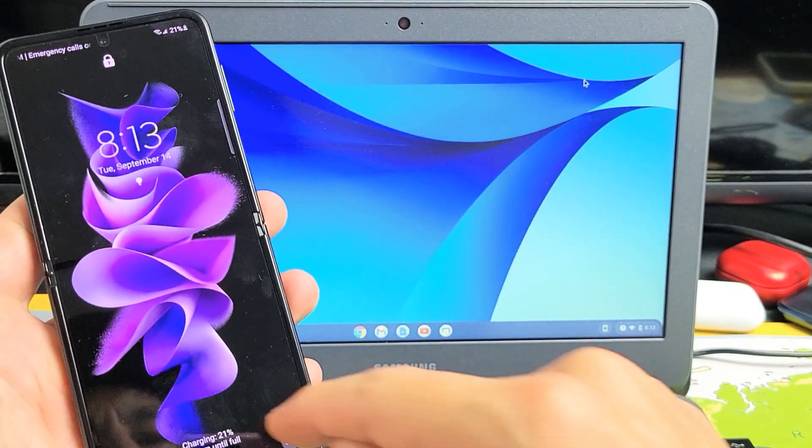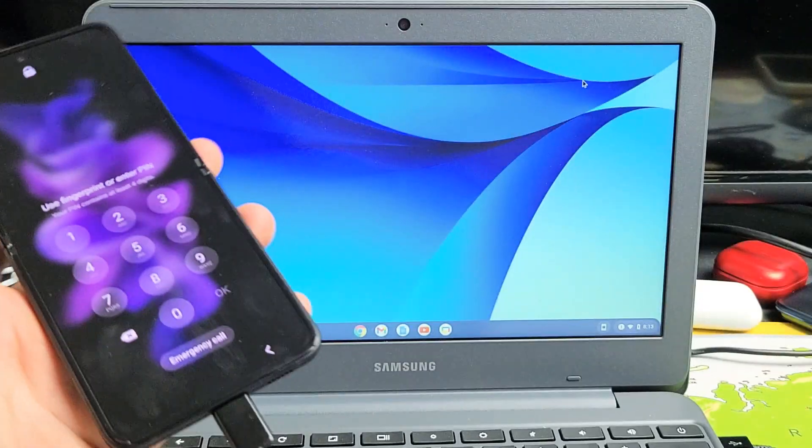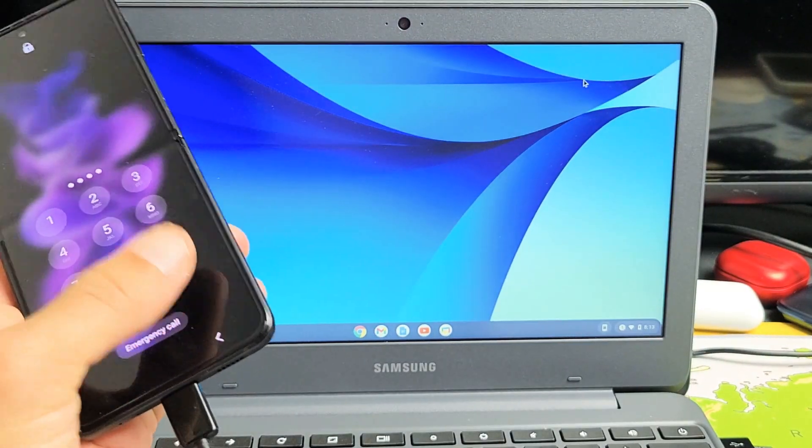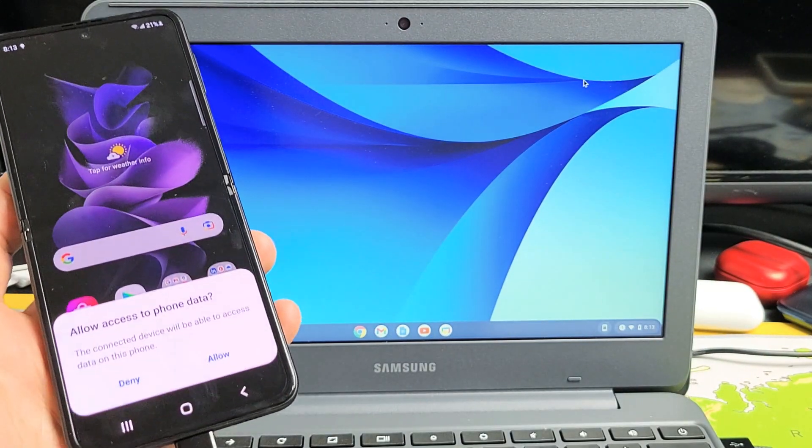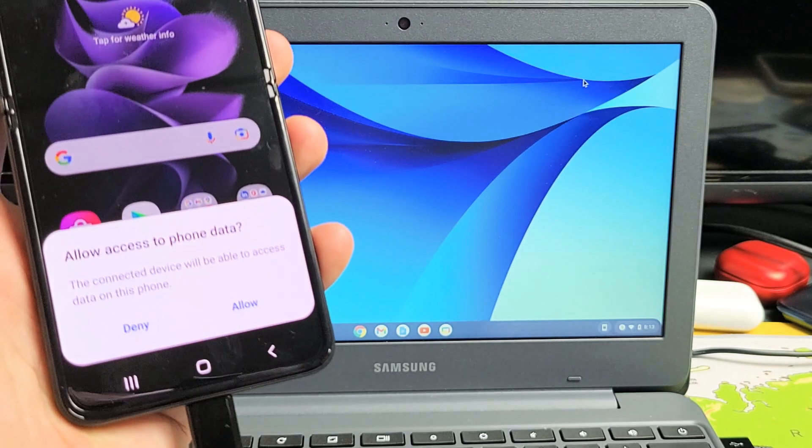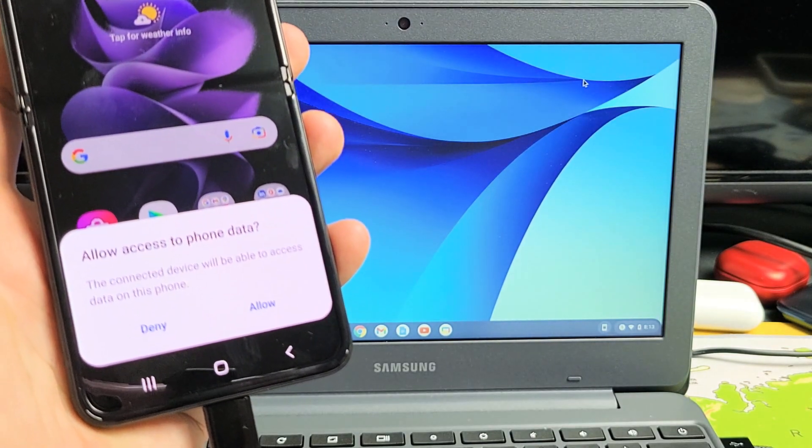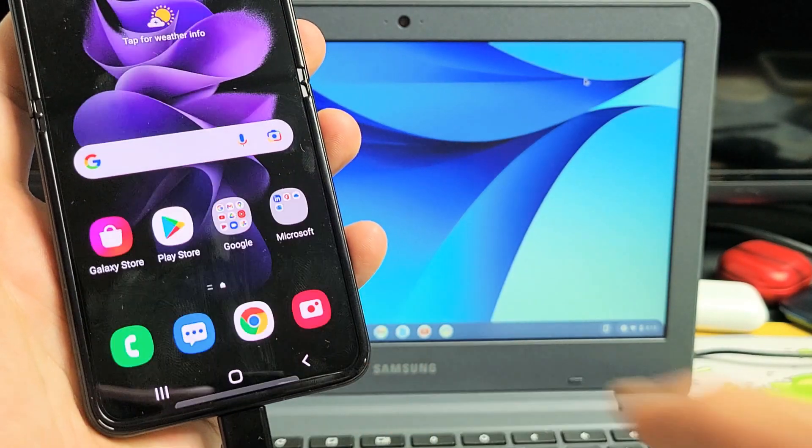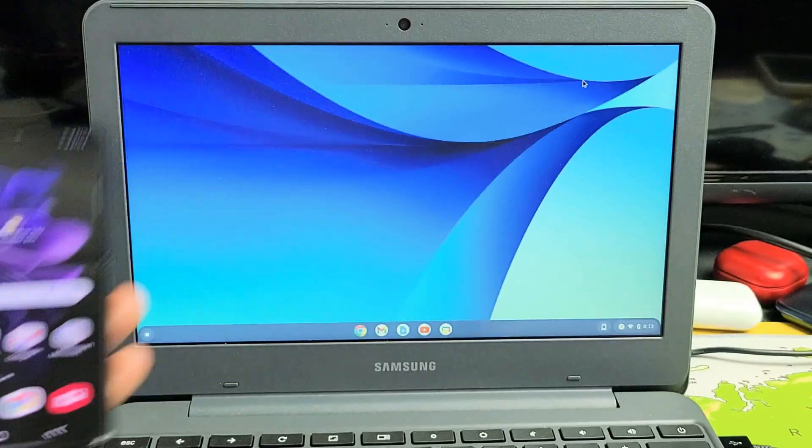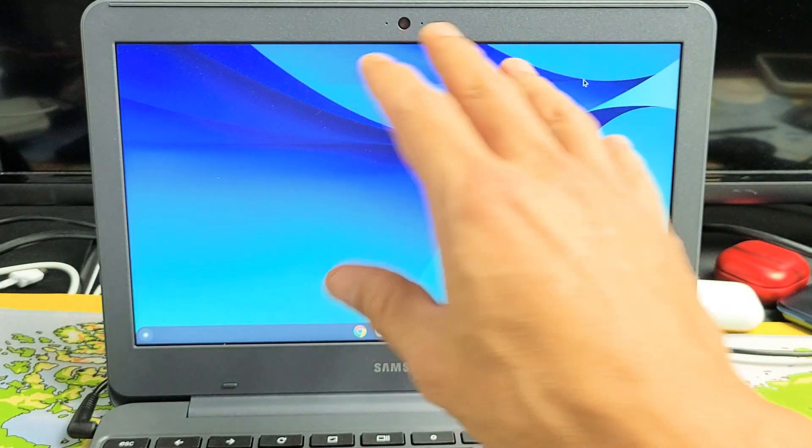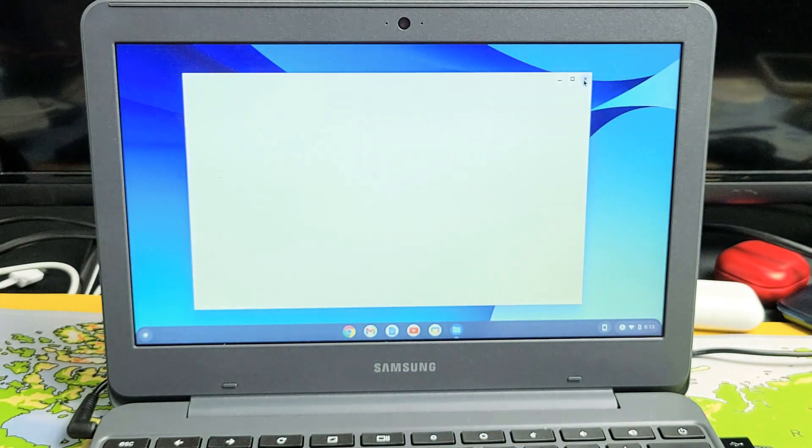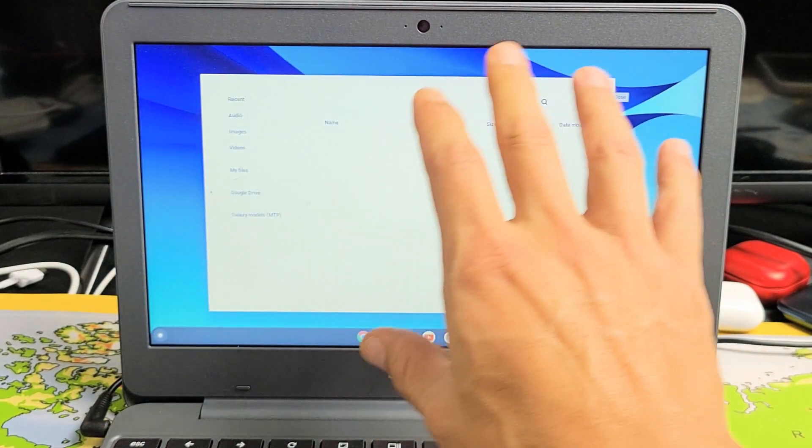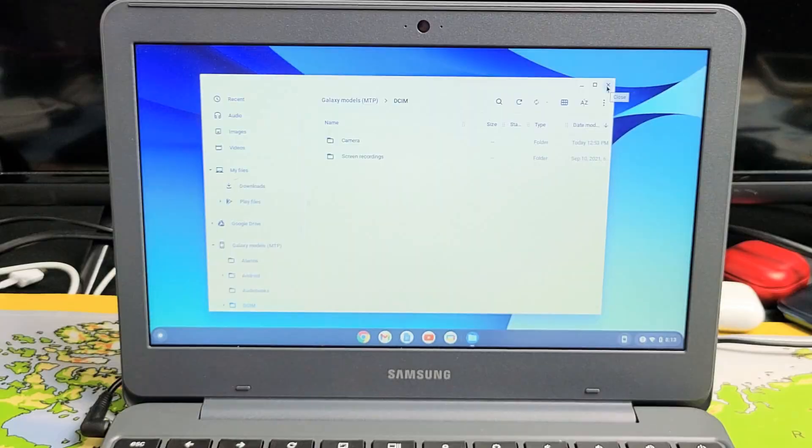Now let me go ahead and sign in. You should get the message here that pops up. As soon as you sign in, allow access to phone data. Tap on allow and give us one second. You should have your My Files window pop up here automatically.